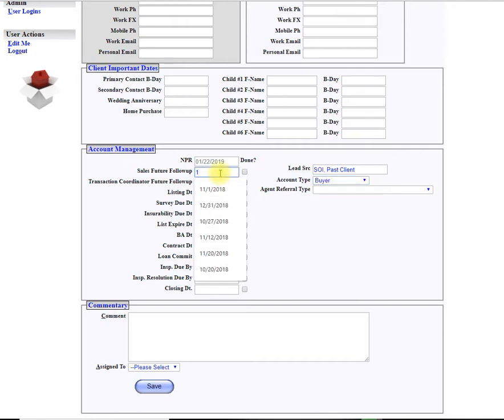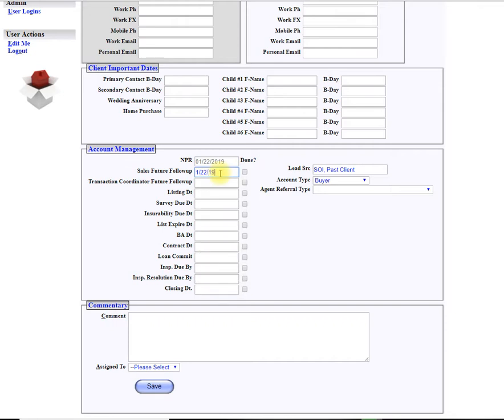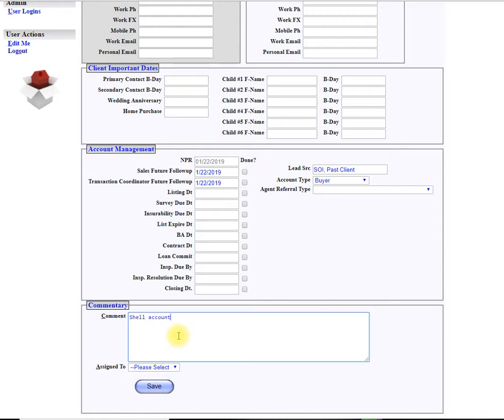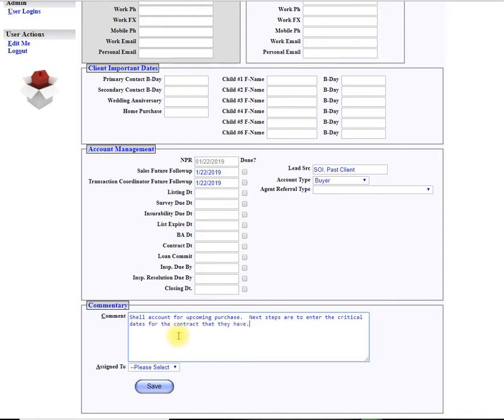I'll put a future follow-up date. It's January 21st now, so I'll just put like tomorrow's date. This is for the transaction coordinator so it shows up on their Top Agent Box and I'll just put in here shell account for upcoming purchase. Next steps are to enter the critical dates for the contract that they have.